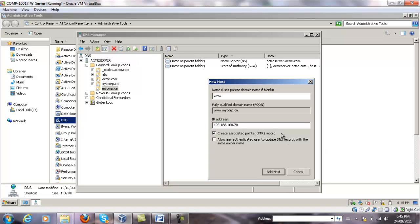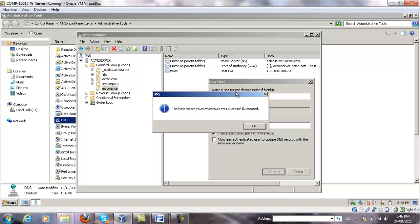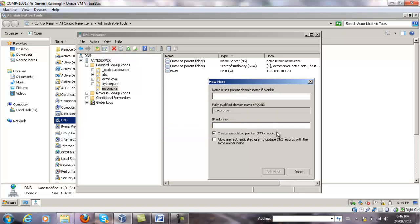Pay attention to the checkbox: Create Associated Pointer, PTR record. This automatically makes an entry on a reverse lookup zone for this record. Click Add Host, and once you see that the host record was successfully created, we're okay.